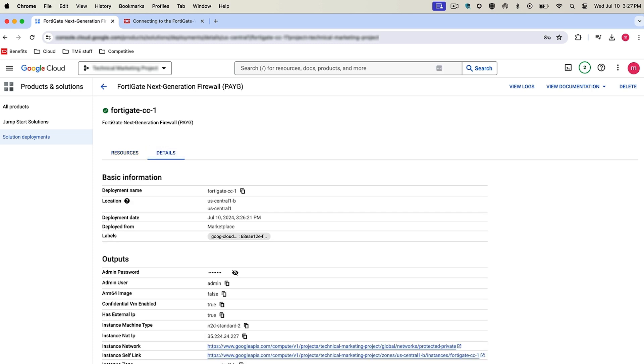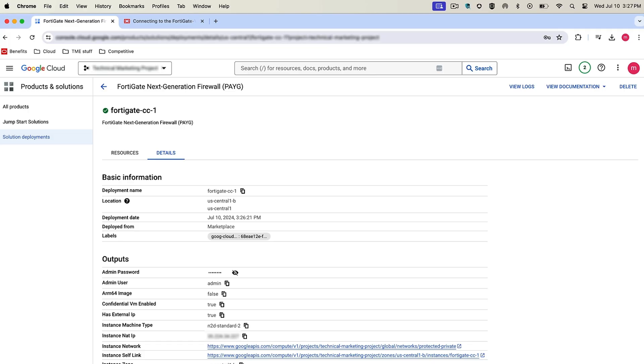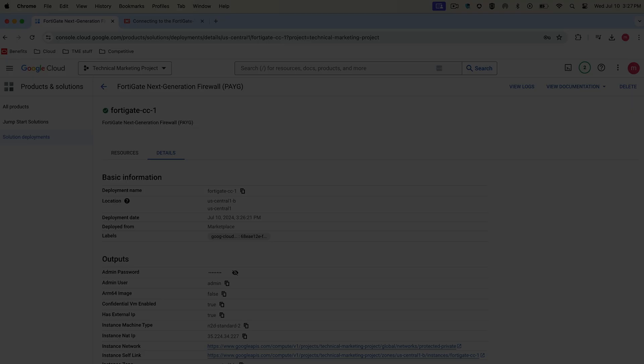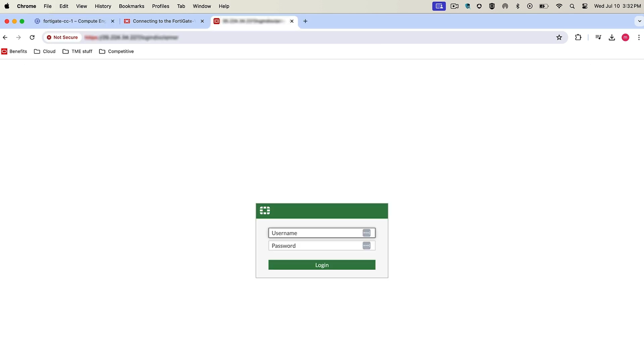In the details, you can see that the confidential VM is enabled and this flag is set to true. The Shielded VM below is also enabled, showing you that that's also set. And that's all you have to do. We'll wait for it to fully deploy and access the GUI to show you that everything else is the same from a FortiGate perspective.